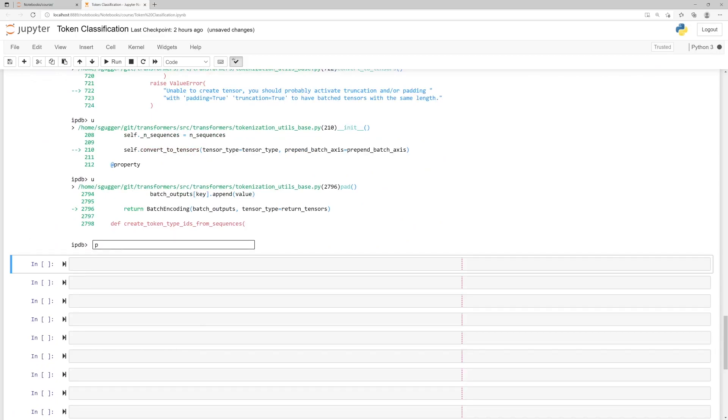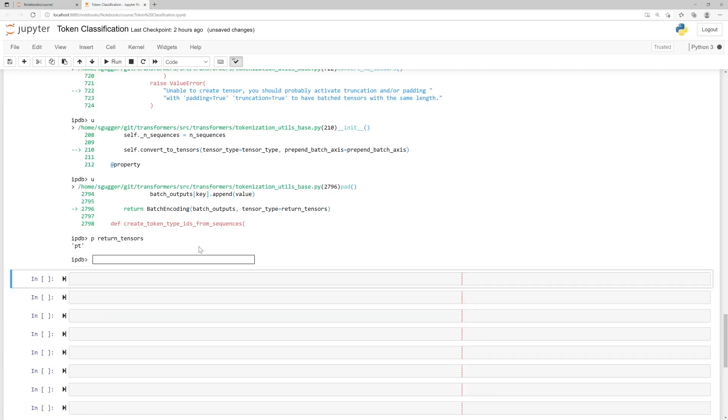The third command to learn for the debugger is P, for print. It allows you to print any value you want. For instance, typing P return tensors and enter, we see the value PT that we pass to the PAD function.